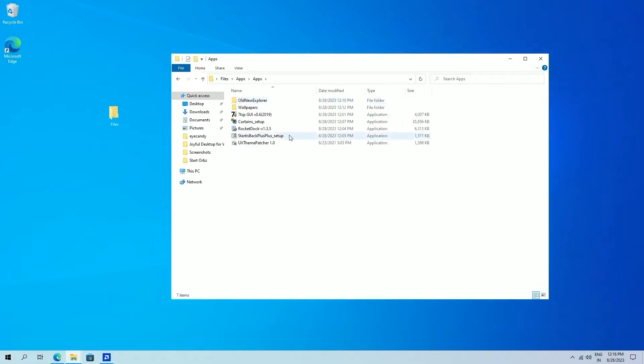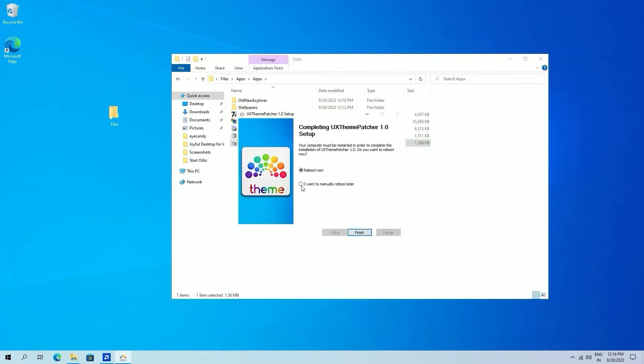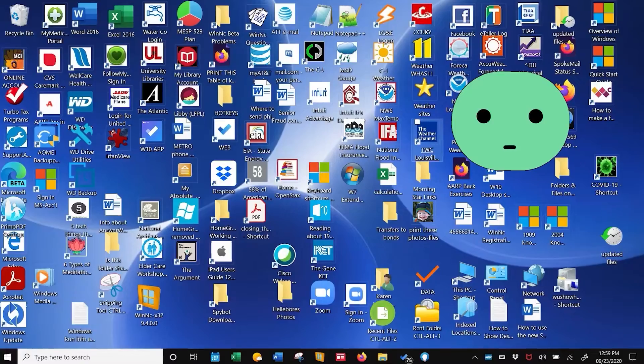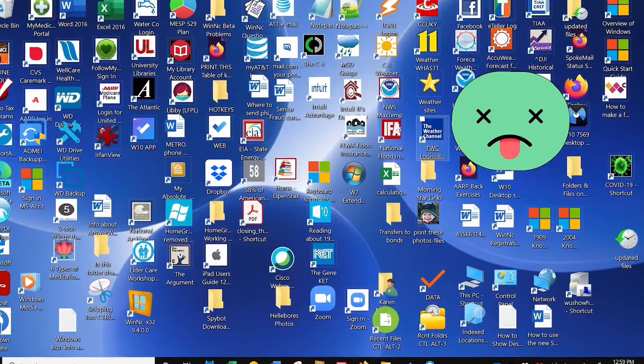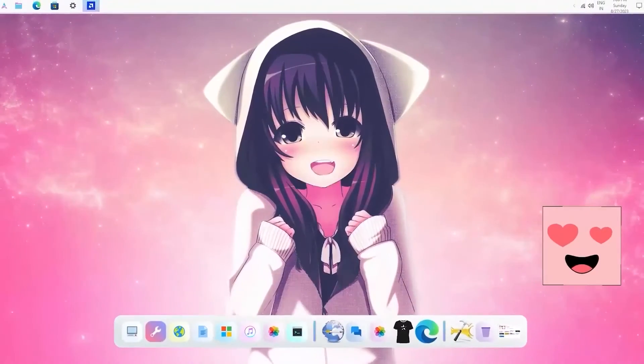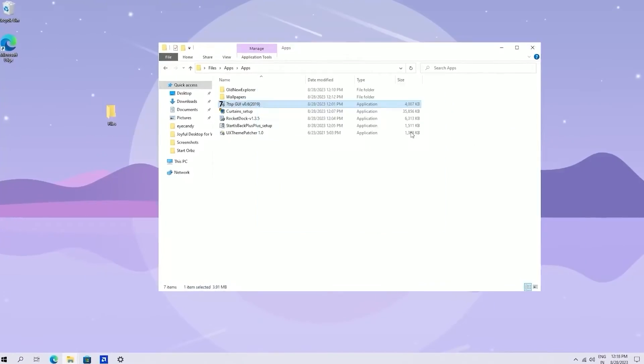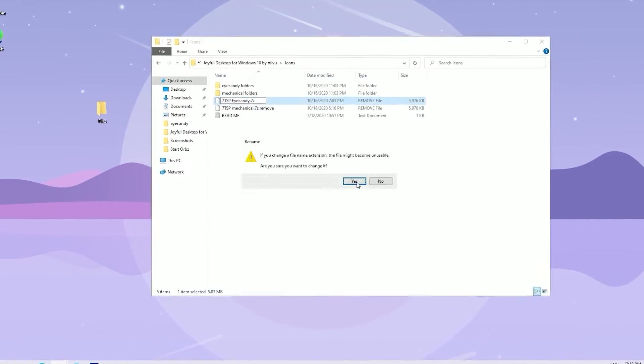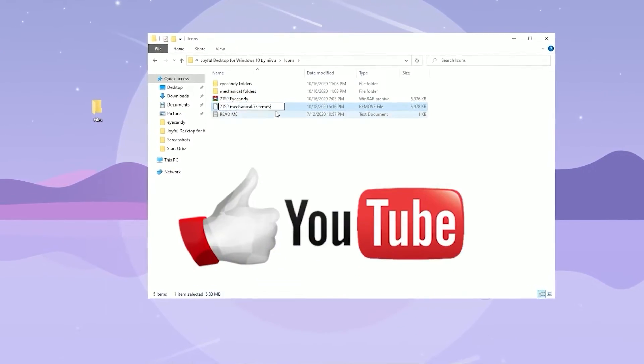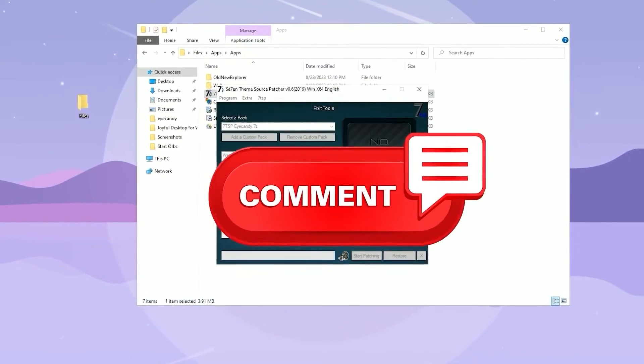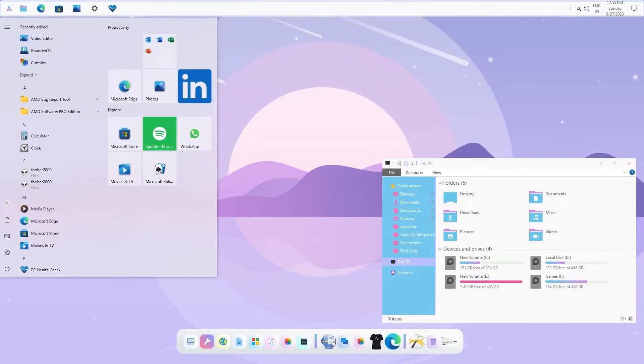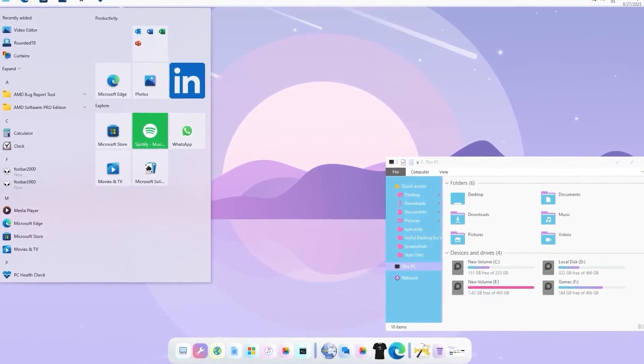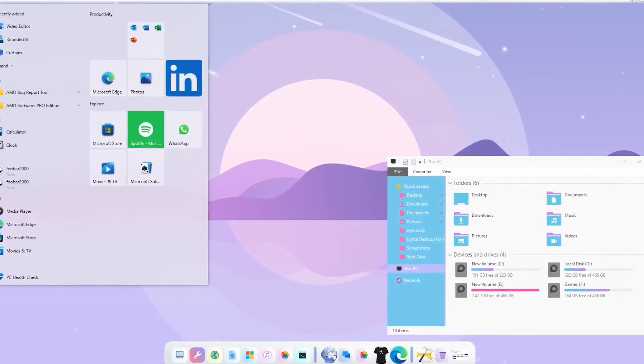We will explore tips, tricks, and customizable solutions that will turn your chaotic screen into a work of functional art. If you find any of these tips helpful, drop a like below and let me know your favorite desktop hack in the comments. Without further delay, let's dive into the world of elegant desktop design.